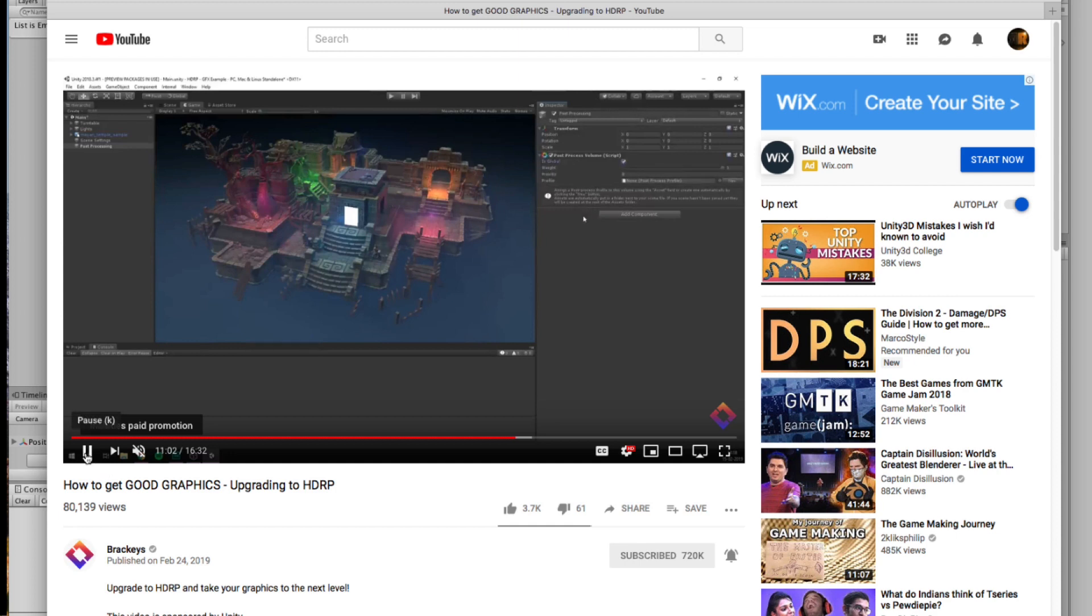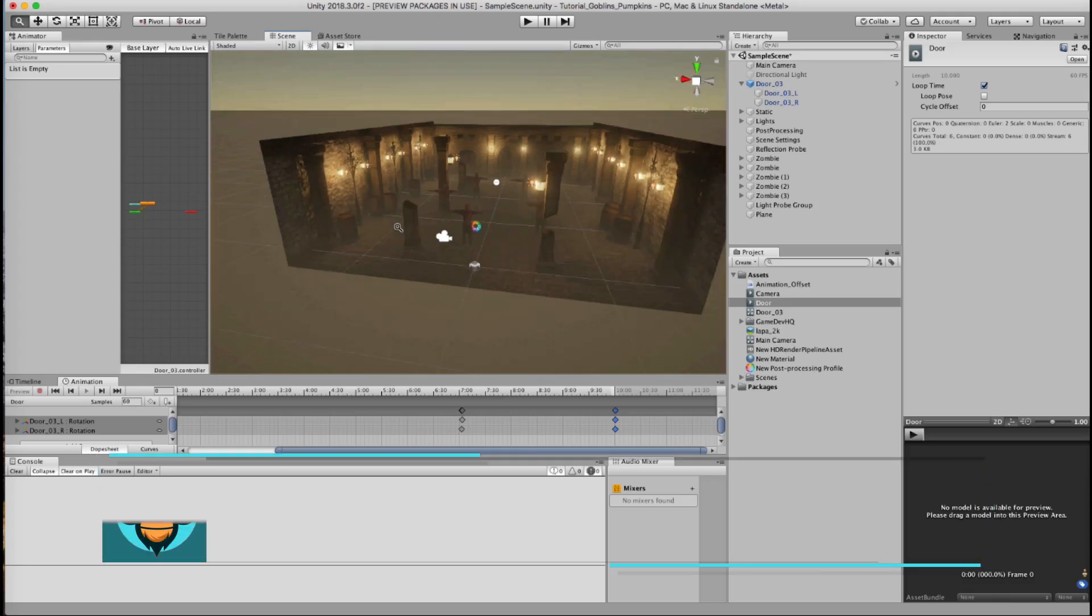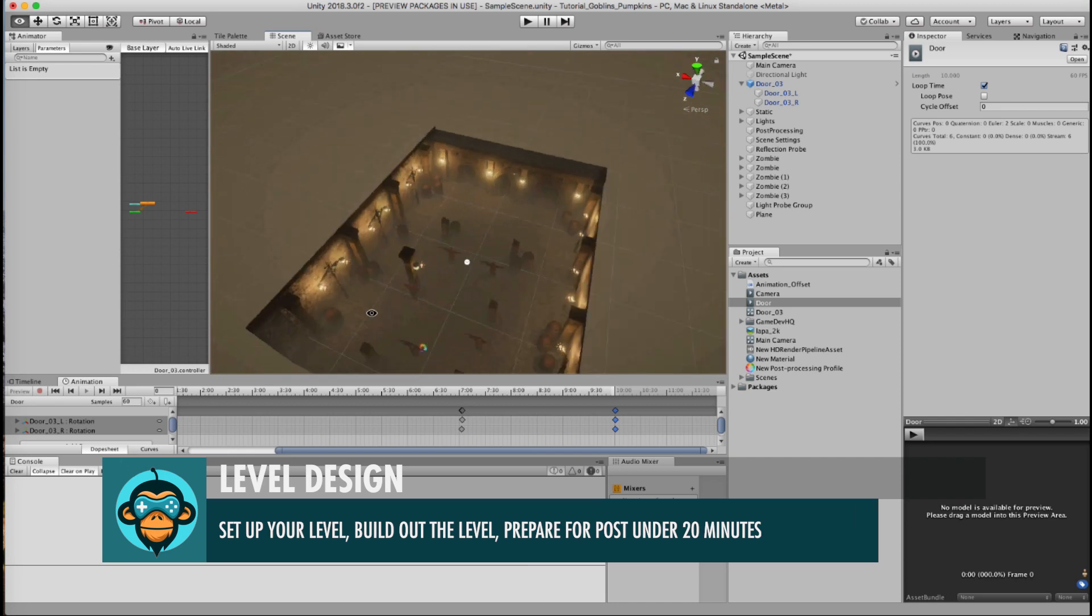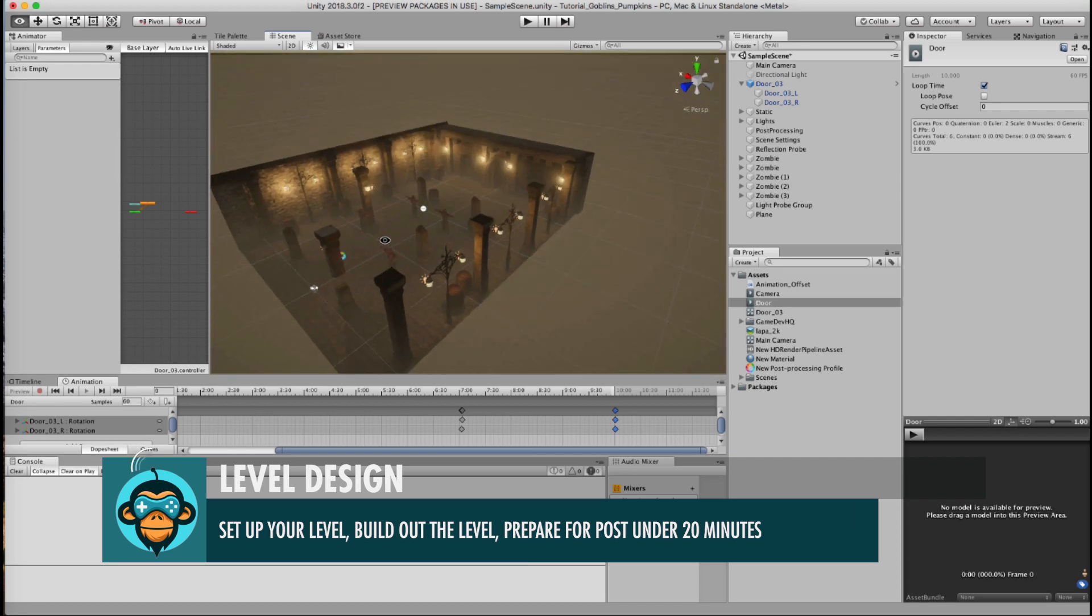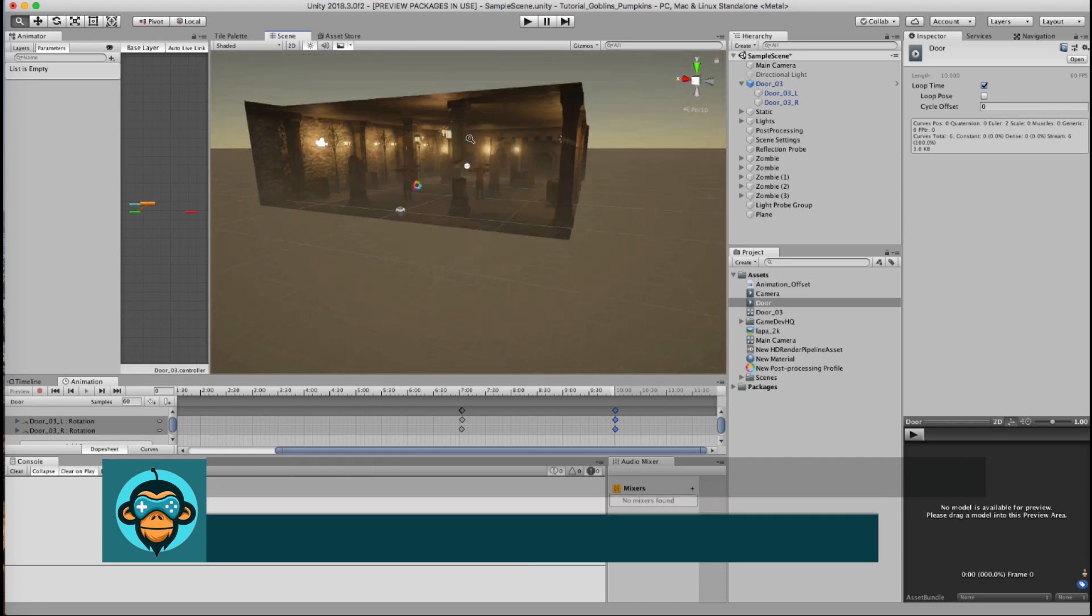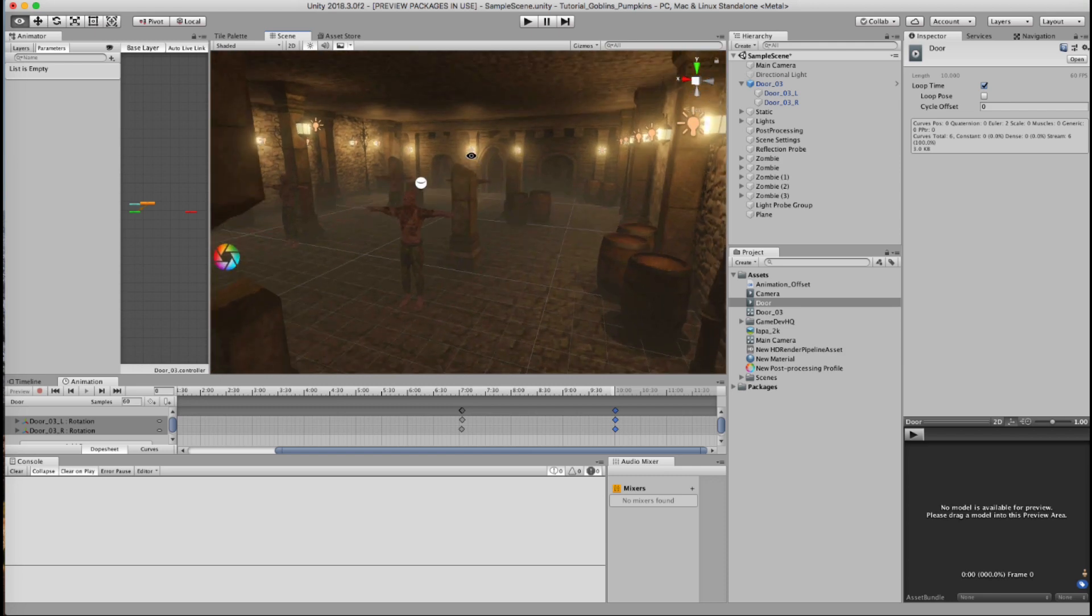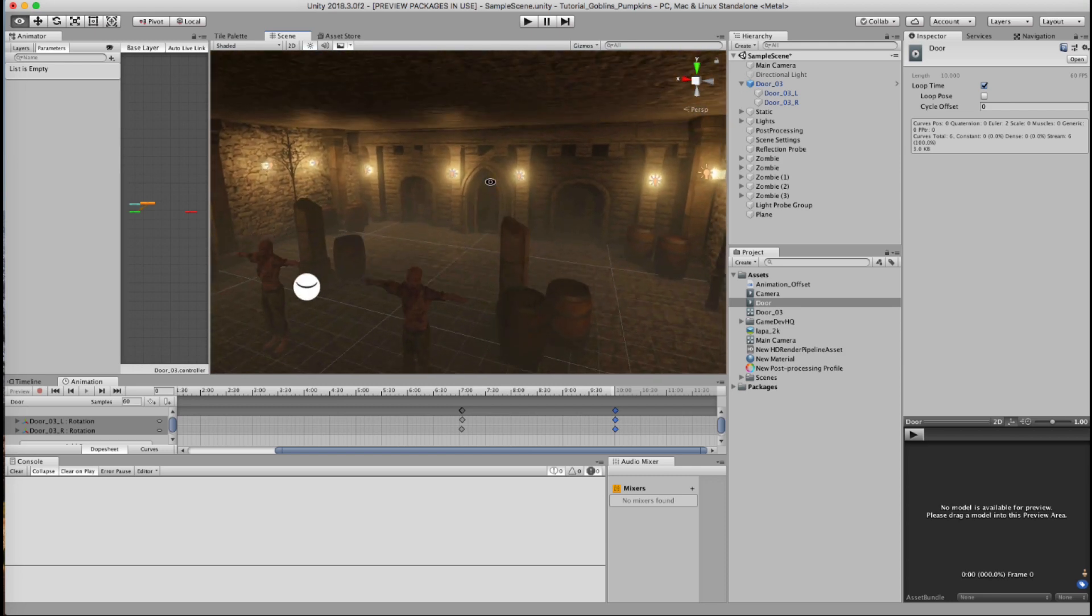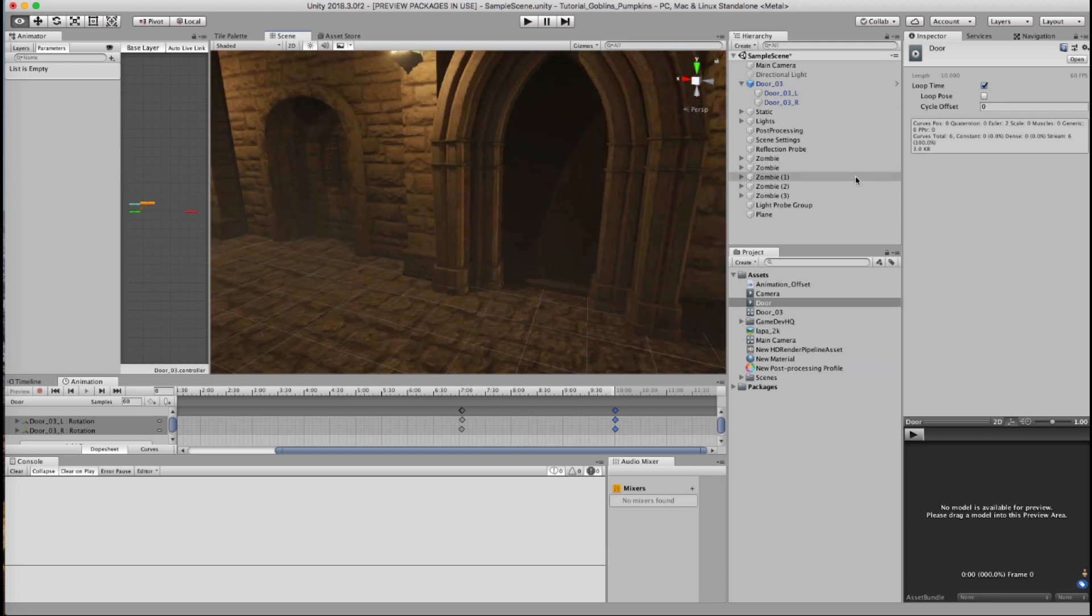So on this particular tutorial, we're going to do the quick and dirty level design. We're going to build the walls, the floors, and all the elements in here and show you how you can use our assets to quickly assemble a level inside of Unity.